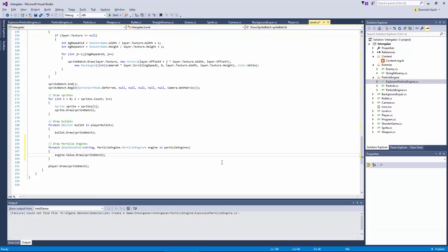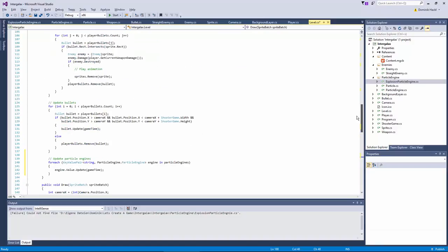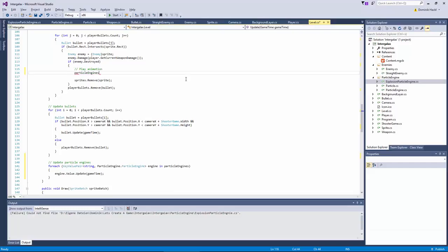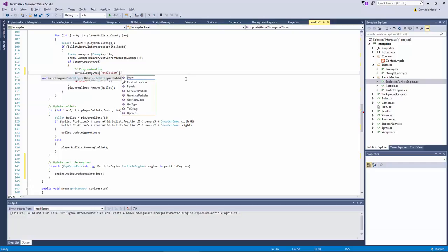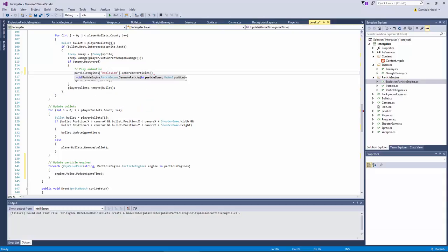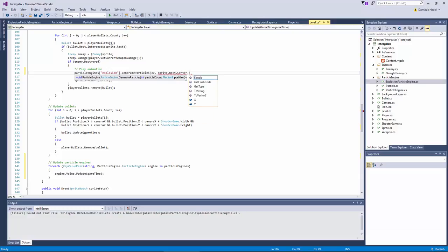Let's iterate over all the particle engines and update and draw them. Now the only thing that's left is to actually create an explosion effect when an enemy gets destroyed. And this happens right here, we have set our comment already. Just fetch the particle engine, the explosion particle engine and call generate particles with a particle count, let's just use 30 maybe. And the position, this should be the sprite position, maybe let's just call sprite rect.center to vector2. I think this should be it for now, let's just hit the run button and see what happens.